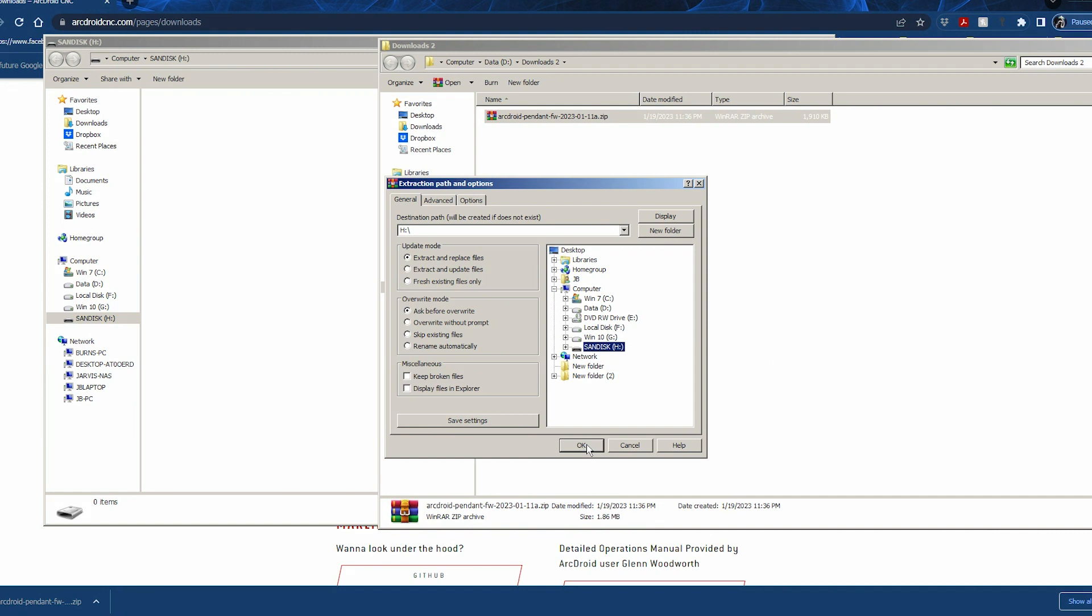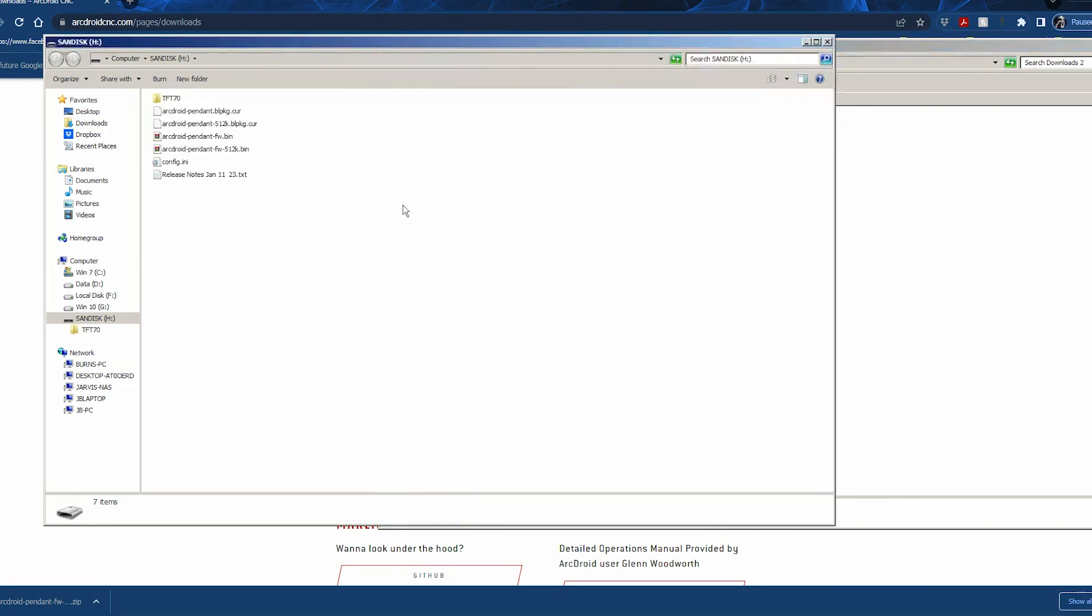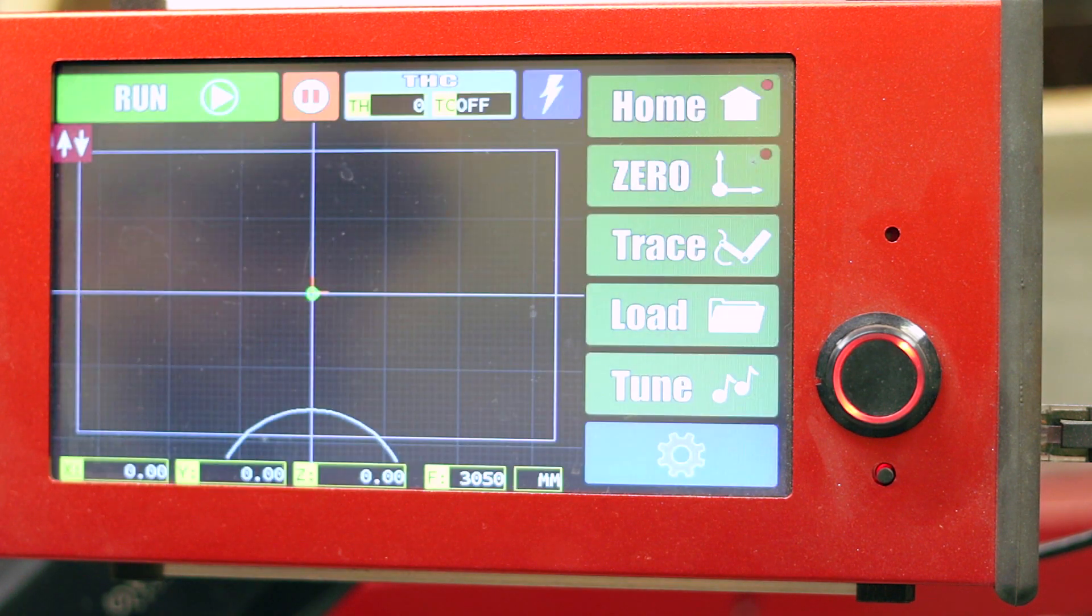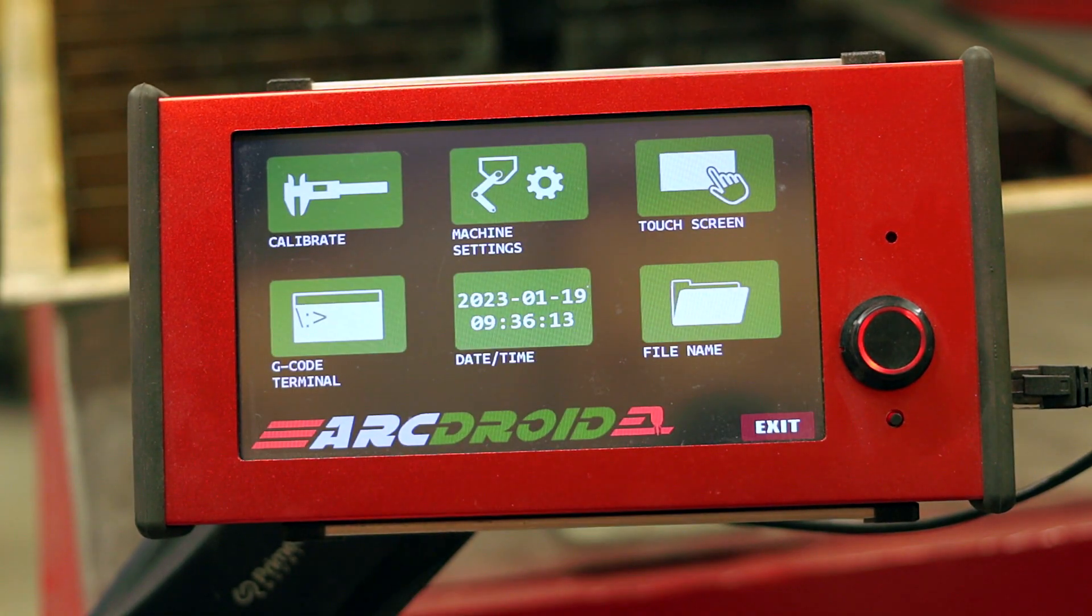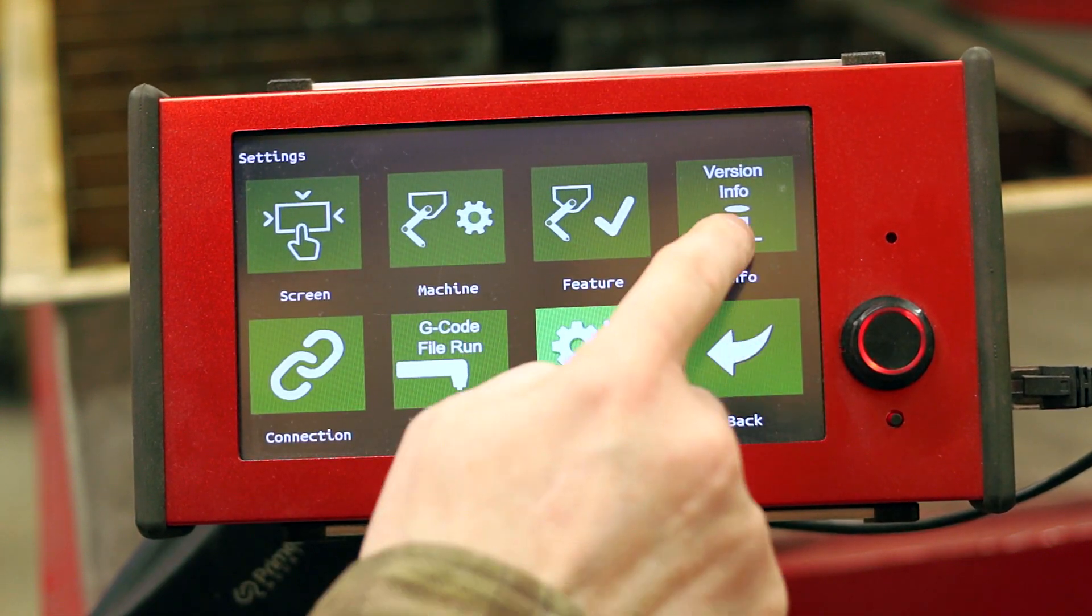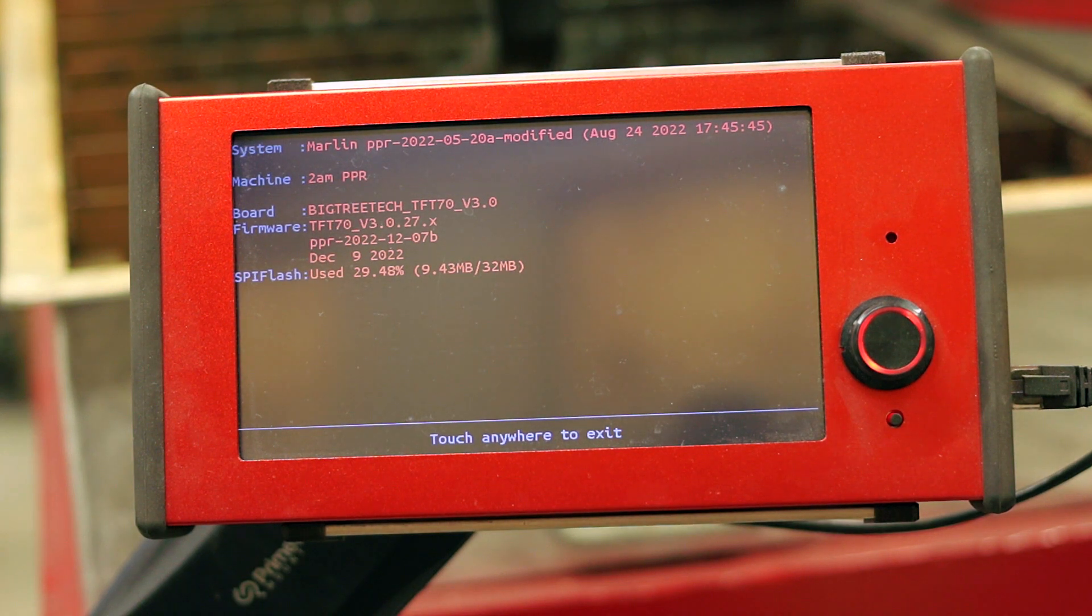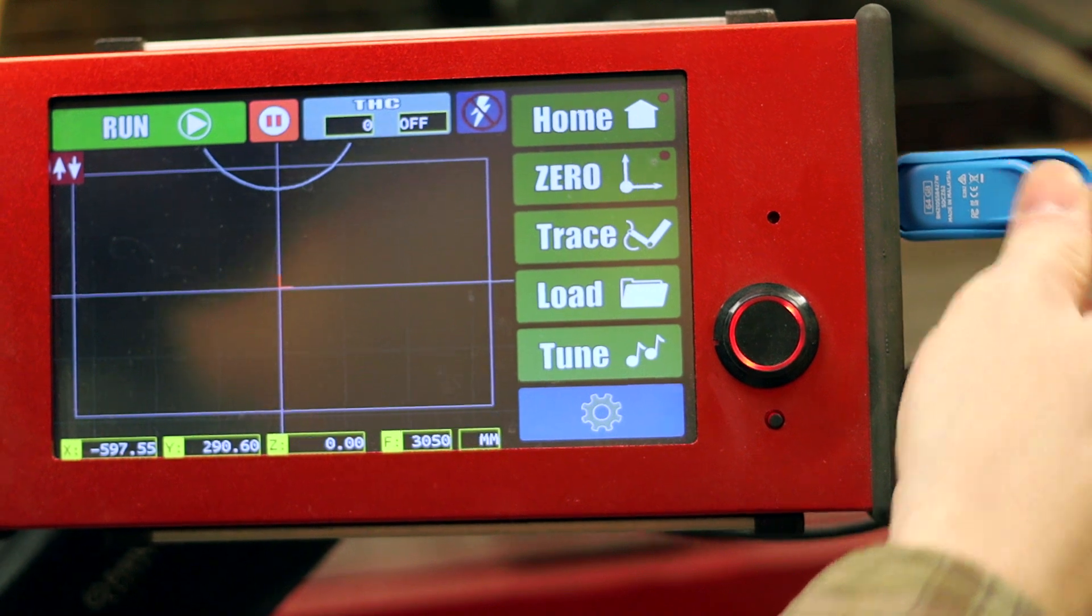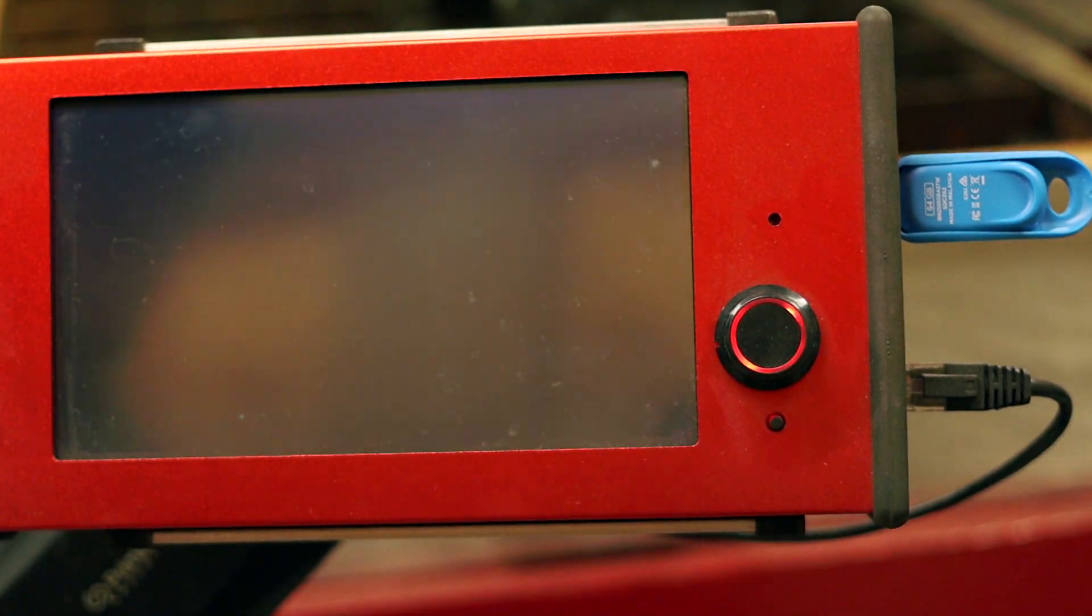Once we have our USB stick all prepared, we're going to go over to the ArcDroid and if you didn't already do the machine firmware upgrade, you'd want to check and make sure that the Simple Trace firmware isn't the same one you're already loading. We go into the little cog configuration menu, then click on the ArcDroid logo five times and hit the info button. Now we want to place our USB stick into the port on the screen and then all we have to do is hit the reset button and the firmware should load automatically.